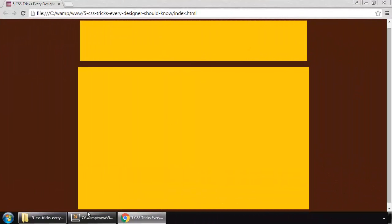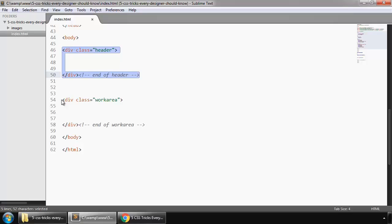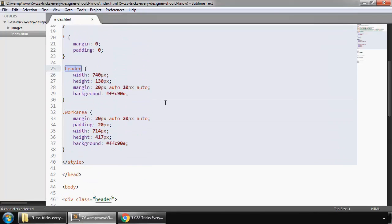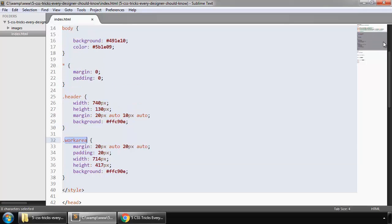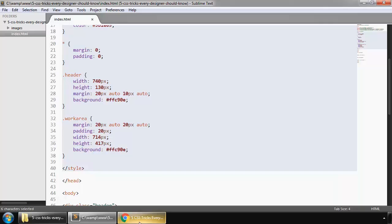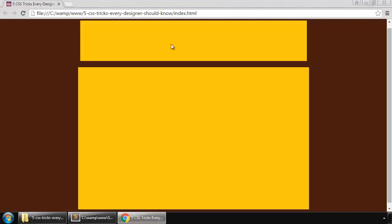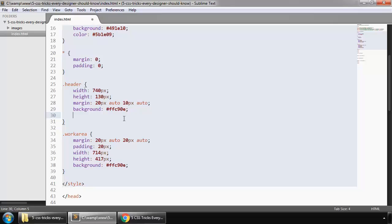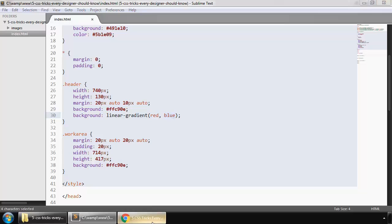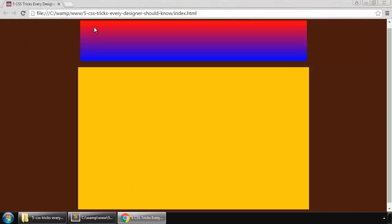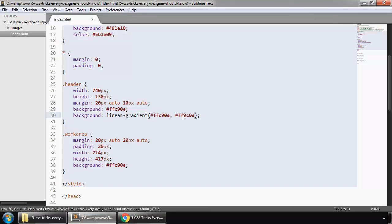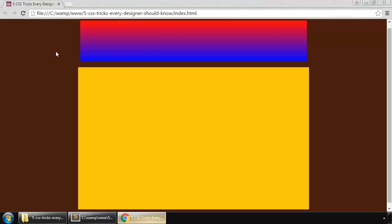Here I have these two divs, our header and work area, with basic styling. On our body we have a simple background, so let's apply a gradient as background on this header. We'll apply a linear gradient starting from red and ending on blue. Refresh the browser - red and blue. But let's change the colors instead of red and blue. Here we have these two colors.